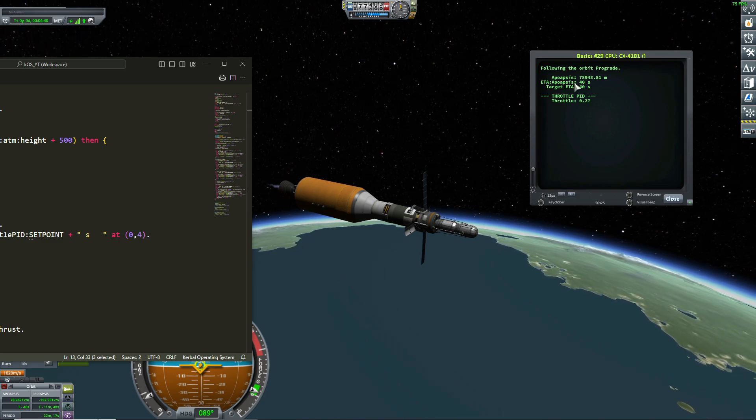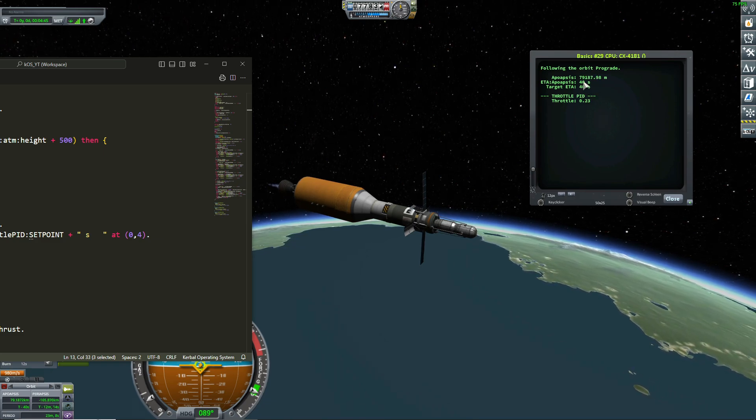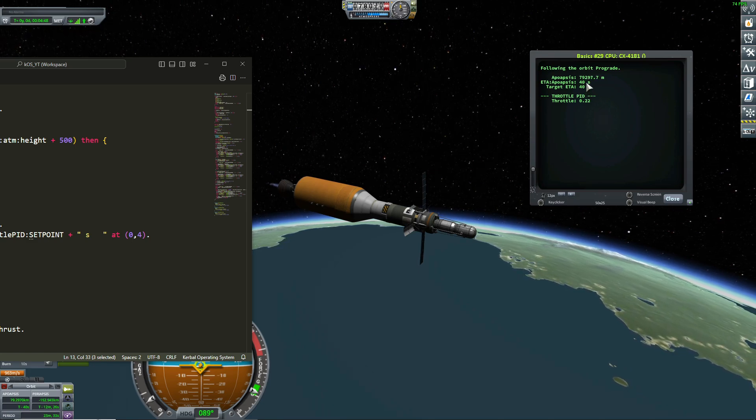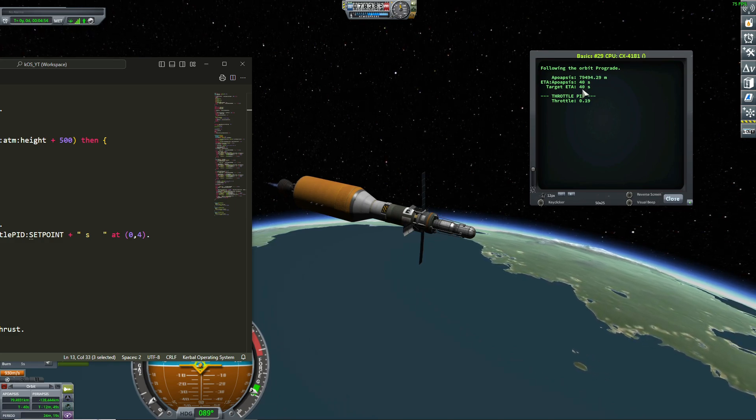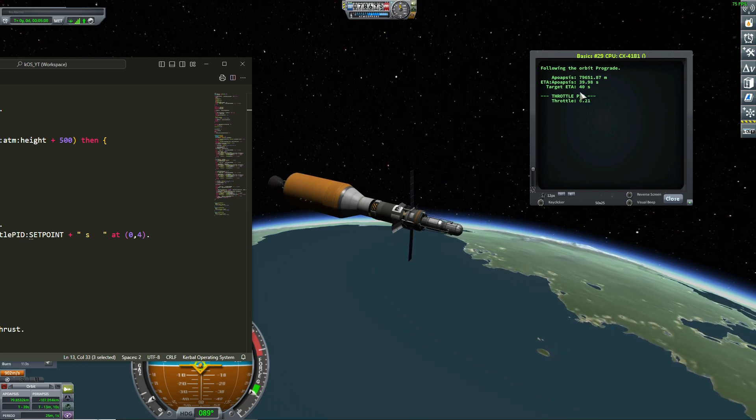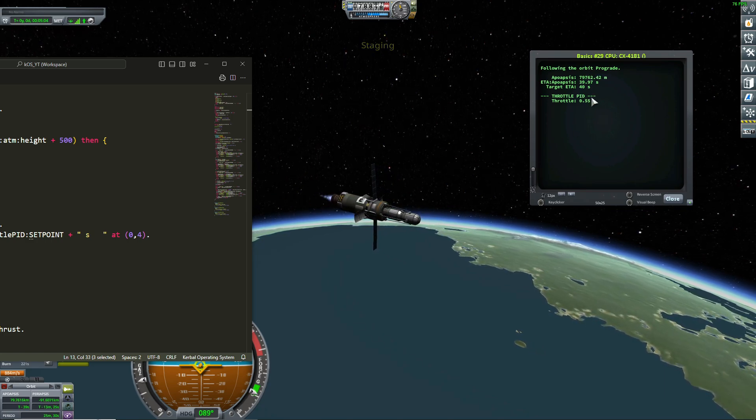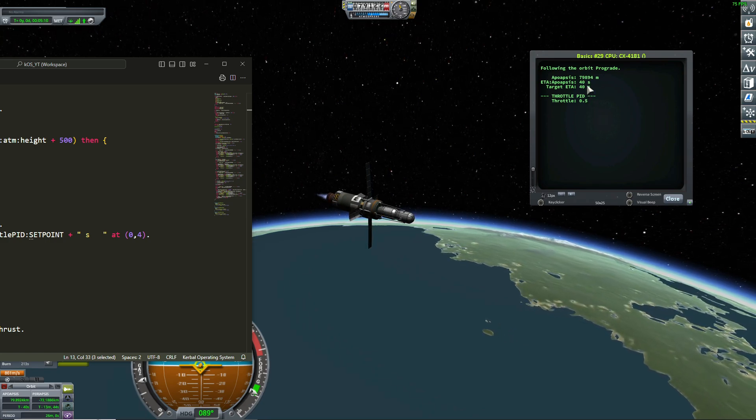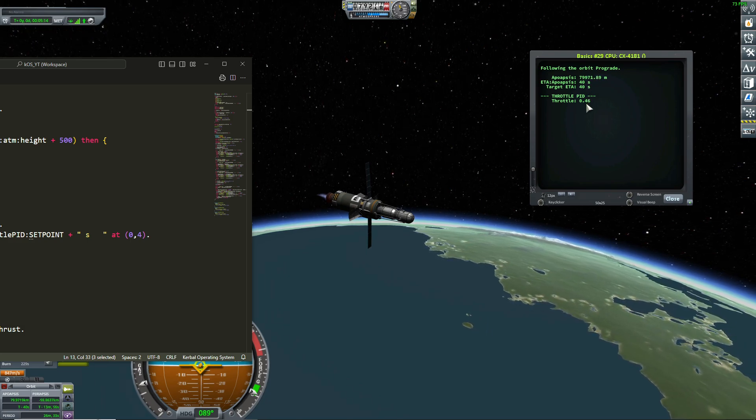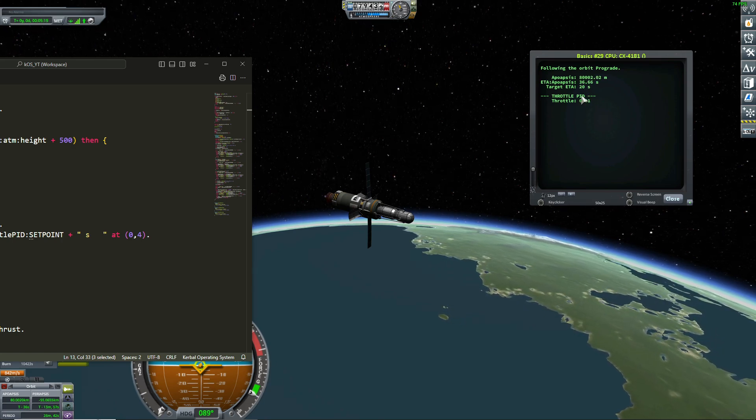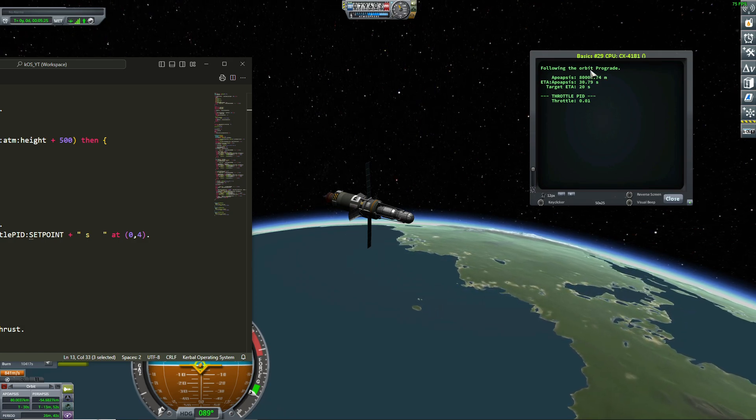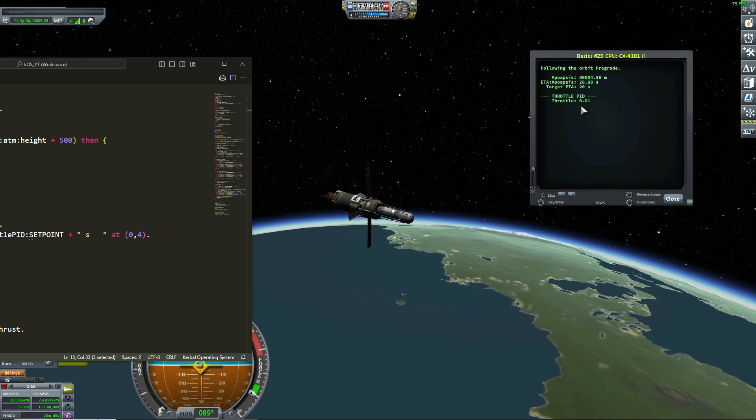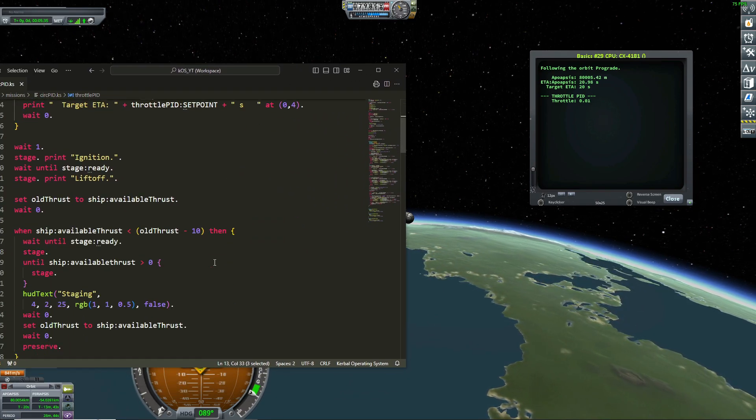Look at my apoapsis is increasing too. My apoapsis is about to be equal to 80 kilometers, and at 80 kilometers, I want the ETA to be equal to 20 seconds. Automatic staging. So now 20 seconds. So the throttle is at 0.01. This is why the apoapsis is still increasing. Because I'm at space, I could have cut off completely the engine, but I decided not to.